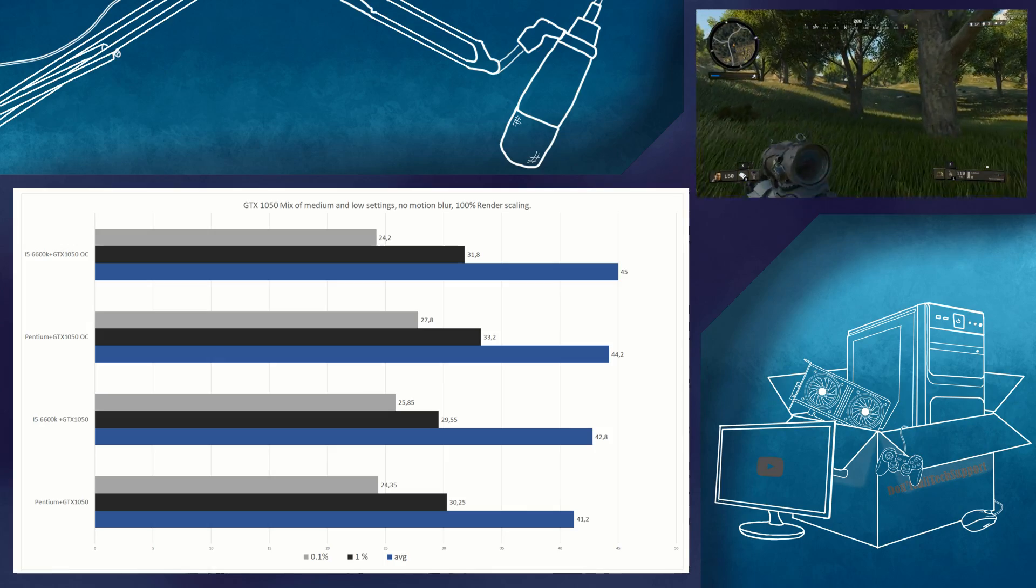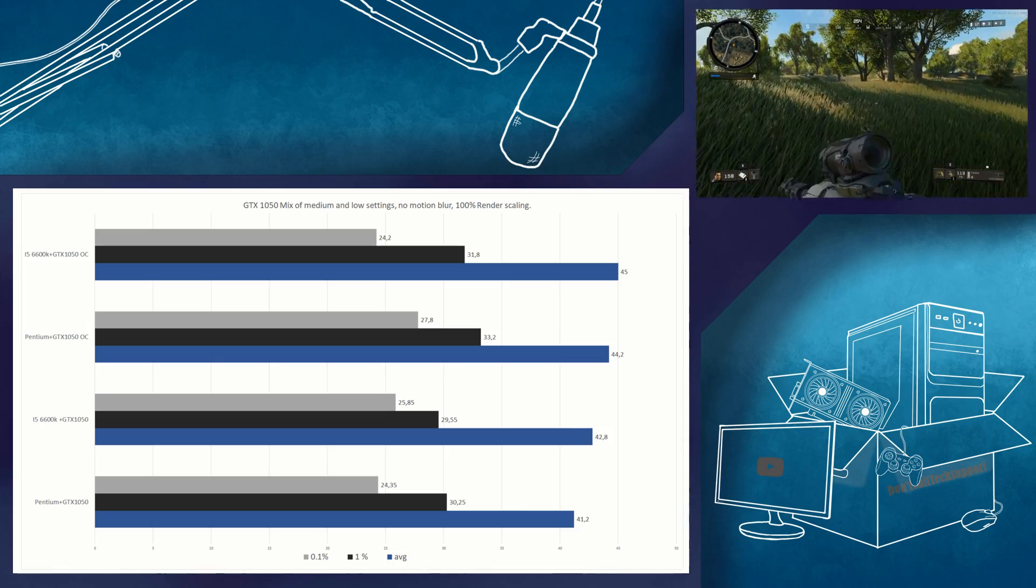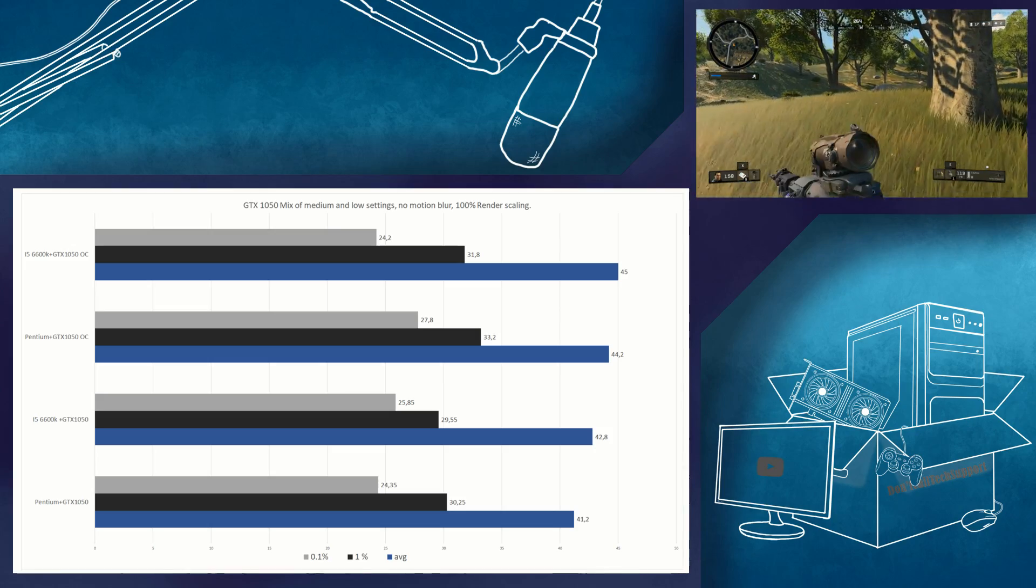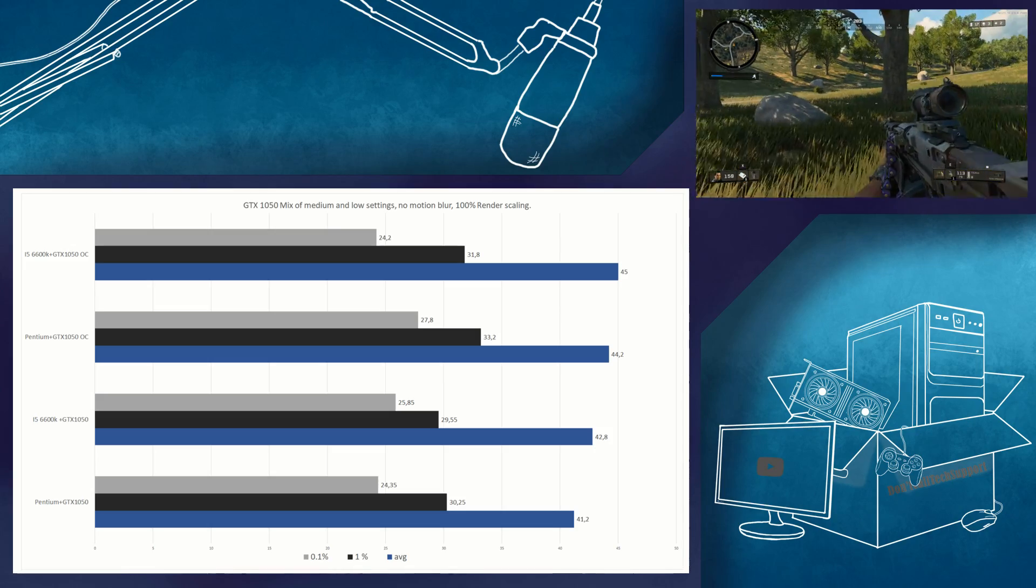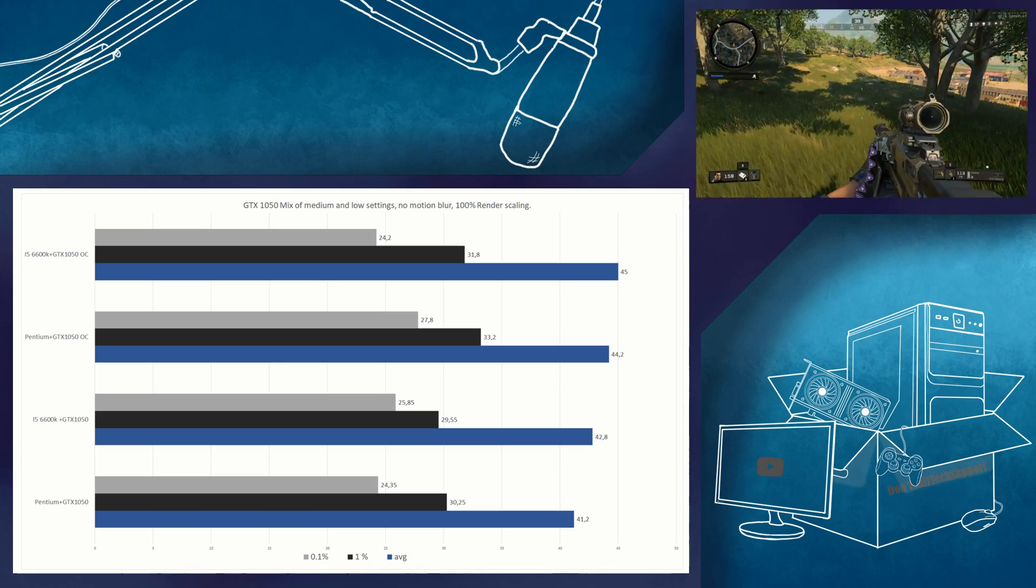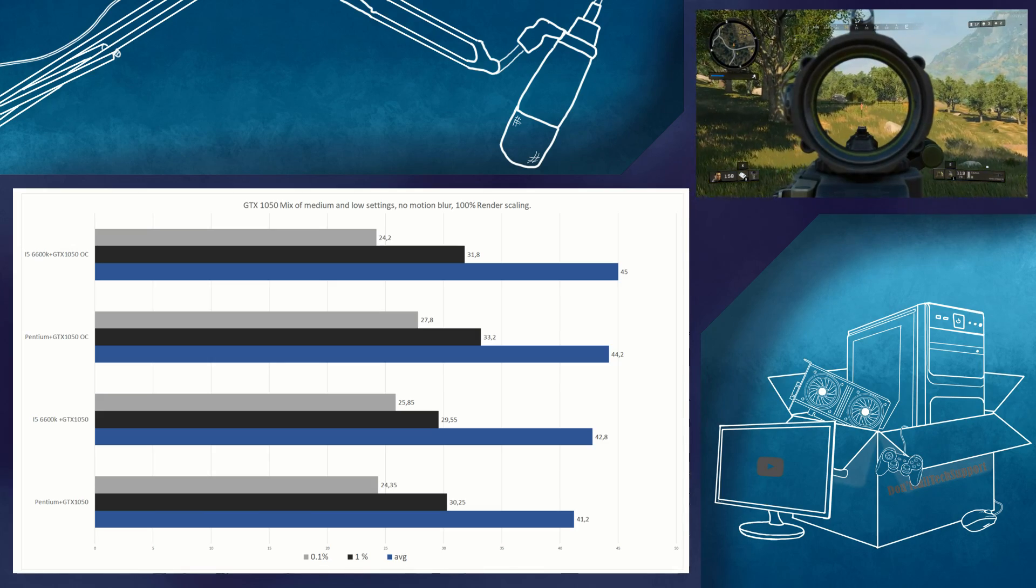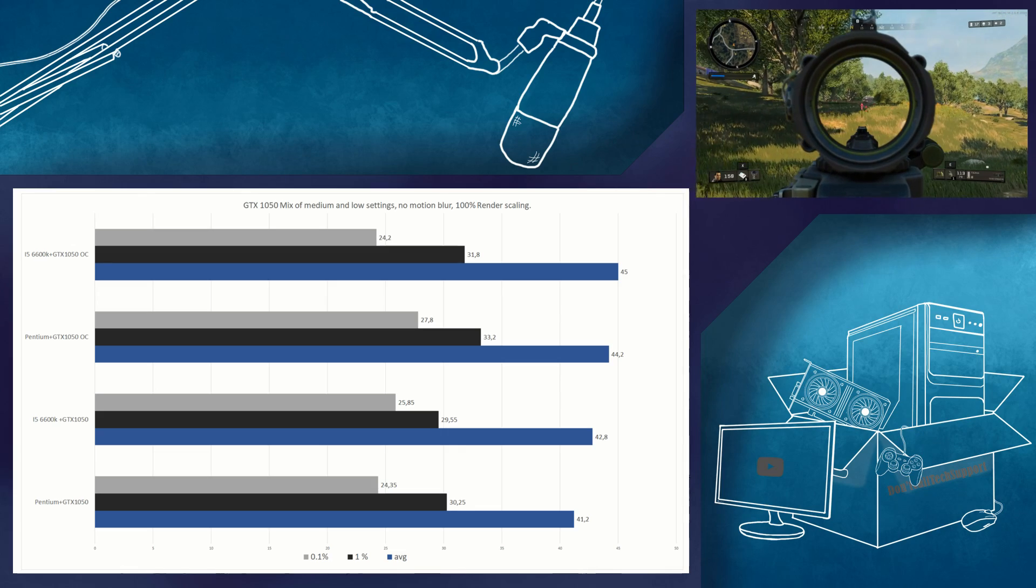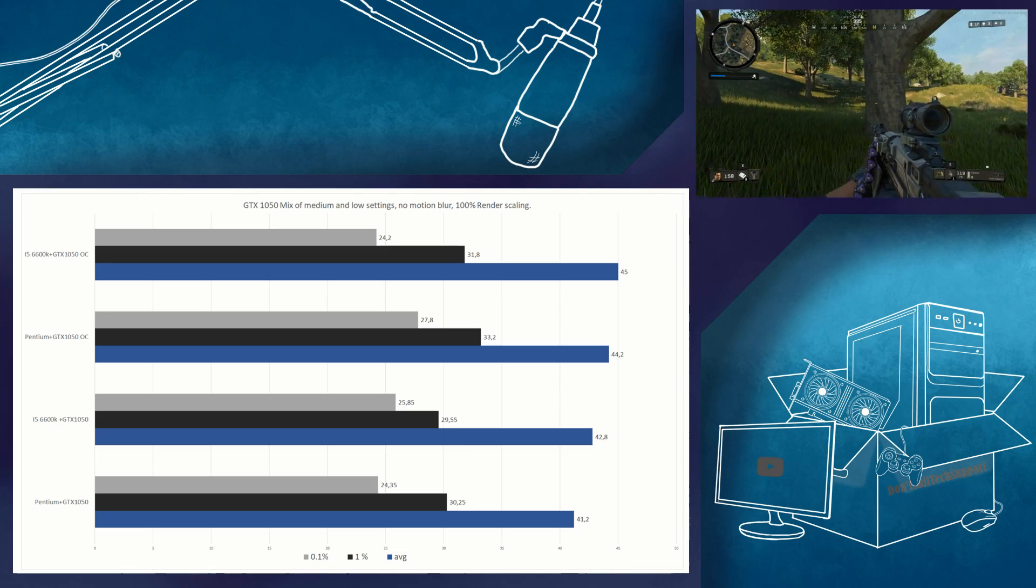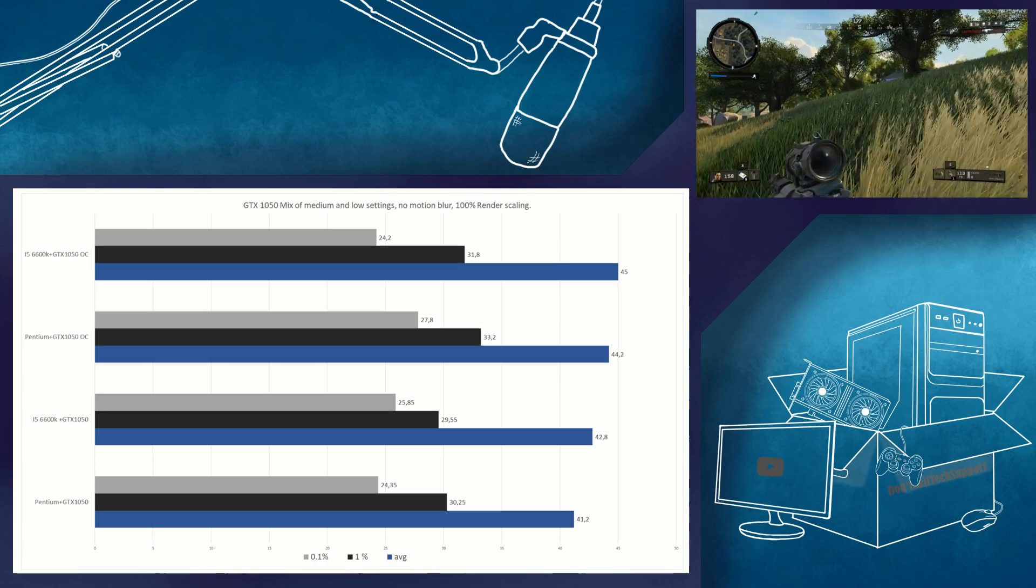Overclocking the GTX 1050 raised the average frame rate 5% on the i5 6600K from 42.8 frames per second to 45 frames per second. I was not able to get 60 frames per second with 100% render scaling. A desktop GTX 1050 may fare a bit better.